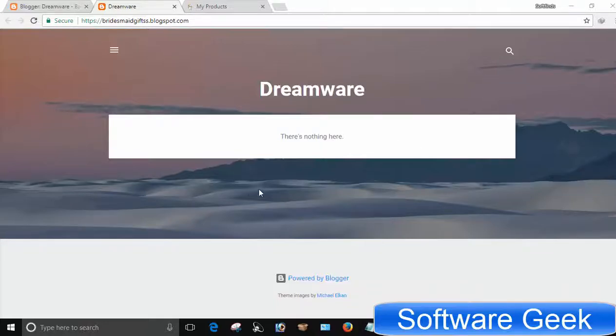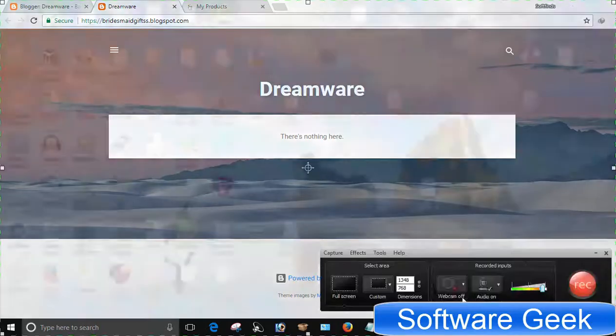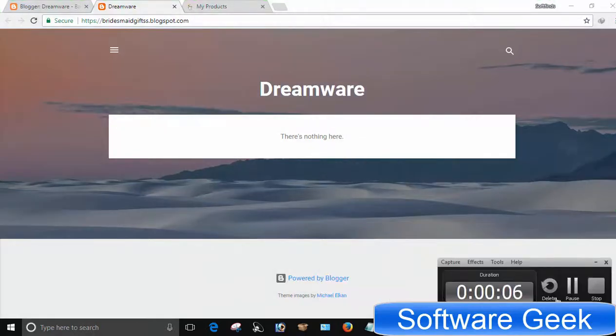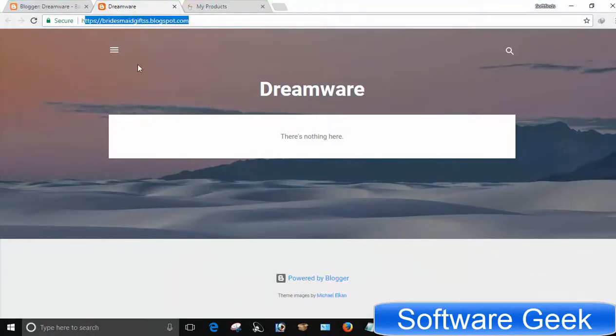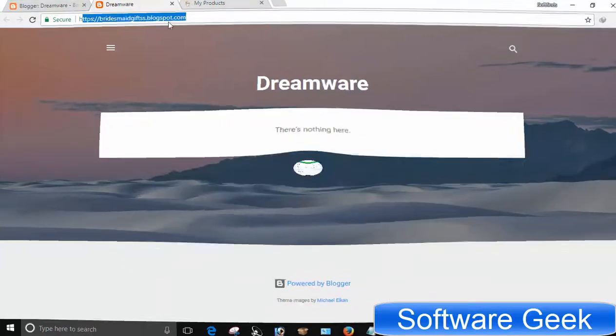This tutorial will help you set up a custom domain on Blogger. I have bought my domain name from GoDaddy, and you are going to learn how you can set up a custom domain on Blogger with GoDaddy.